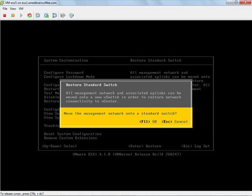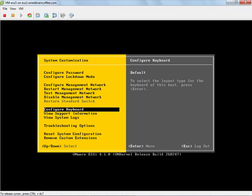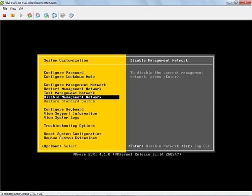Let's do an Alt F2, and let's choose to restore the standard switch. It says, are you sure you want to move the management network onto a standard switch? Just press F11, which is okay, and let's see what happens. It'll take just a second here. Notice the restore standard switch option is now grayed out.